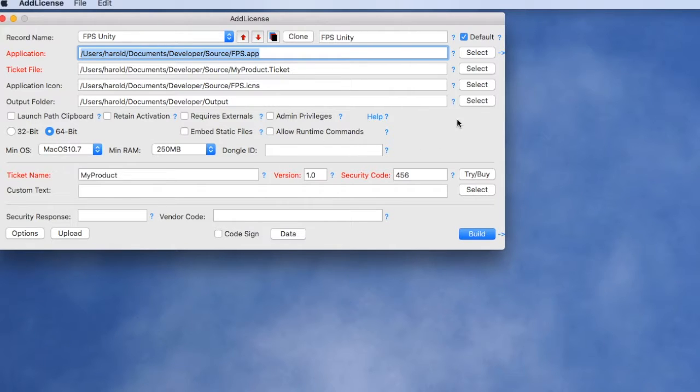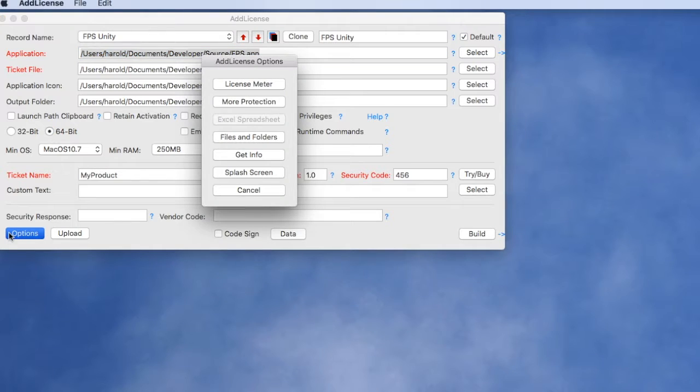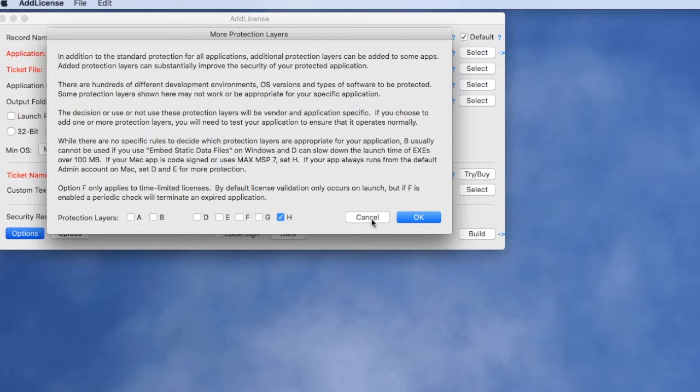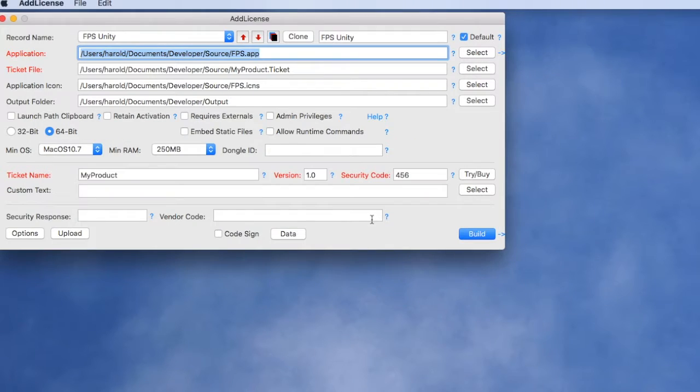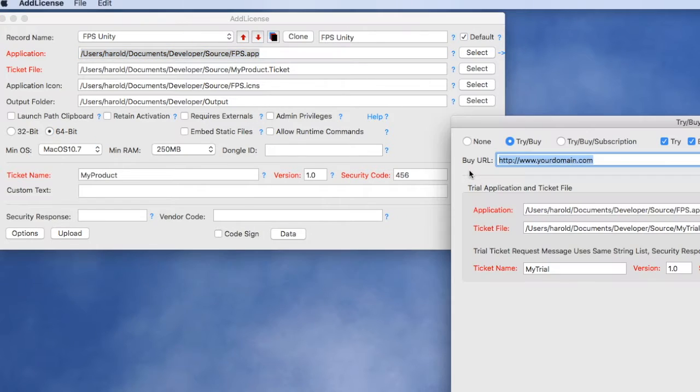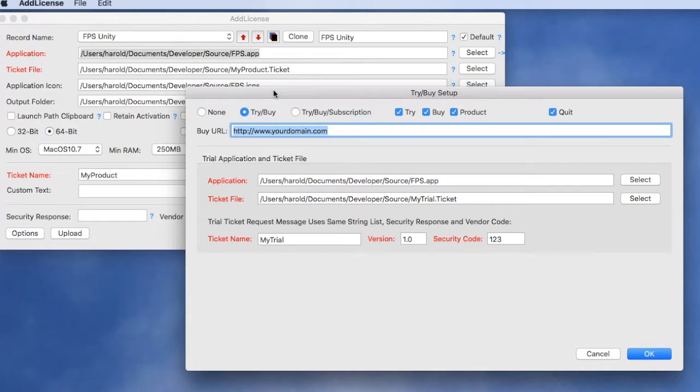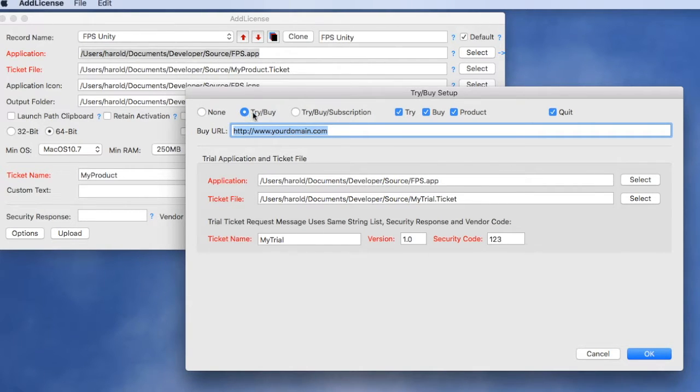We're also going to set the option H to provide additional protection to our Unity application that will encrypt all the resources. Finally, since we want this to be a try-buy dialogue, we have another dialog where we can select the try-buy option here.